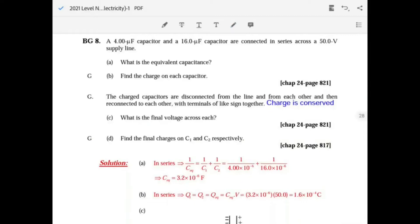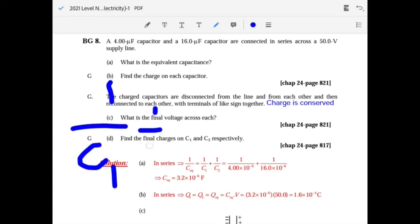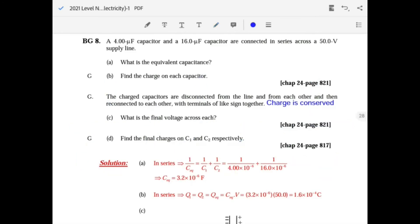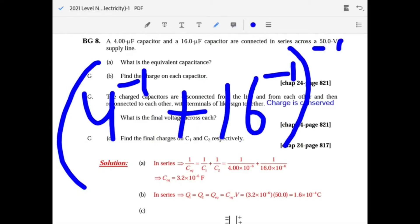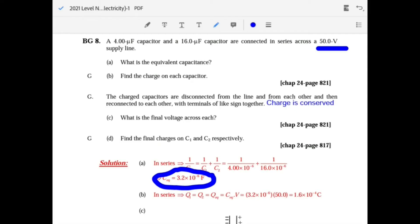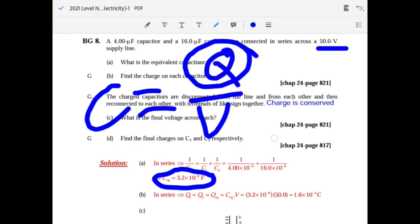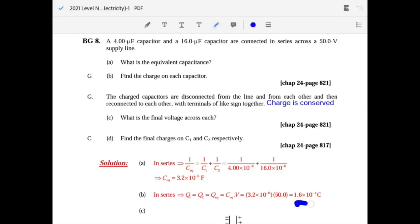Question 8: two capacitors in series with a voltage source. Series capacitors: 1 over C1 plus 1 over C2 equals 1 over C-total. Using 4 inverse plus 16 inverse then invert gives 3.2 times 10 to the minus 6 farads. Since they're in series the charge is the same on both: Q equals C times V equals 3.2 times 10 to the minus 6 times 50, giving 1.6 times 10 to the minus 4 coulombs each.